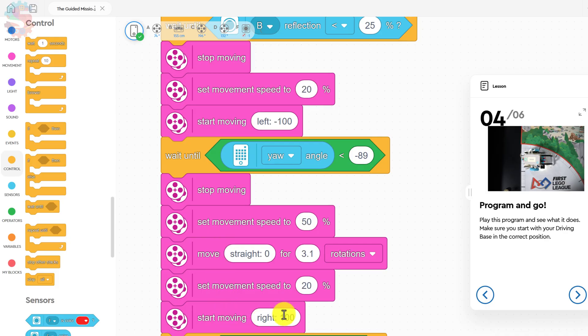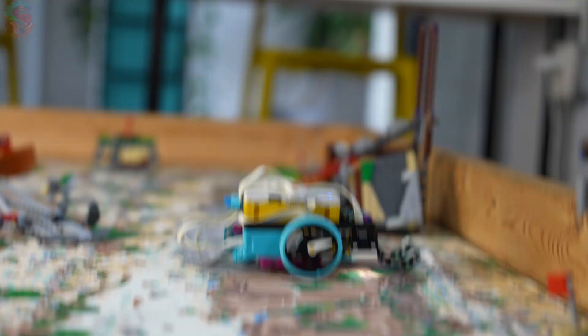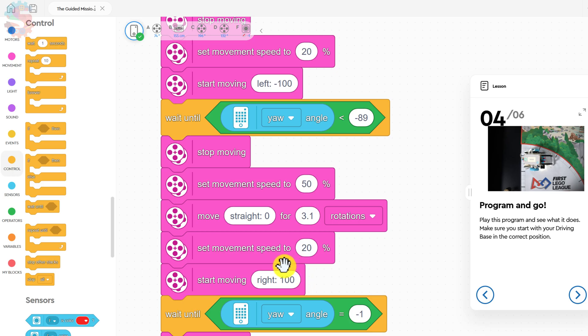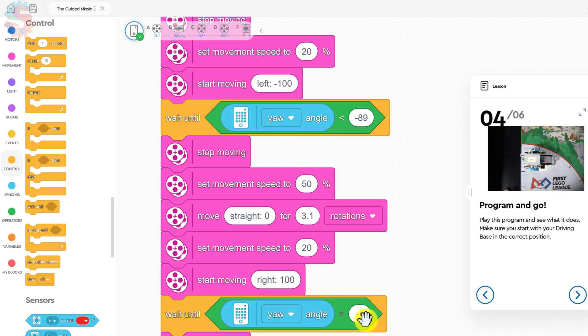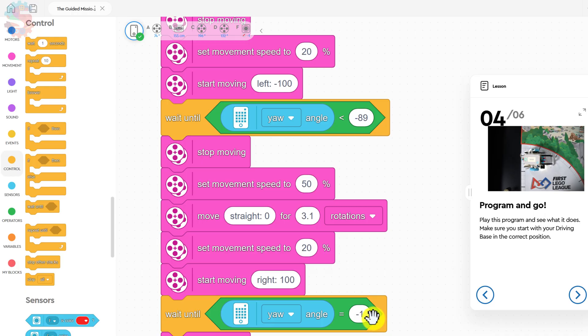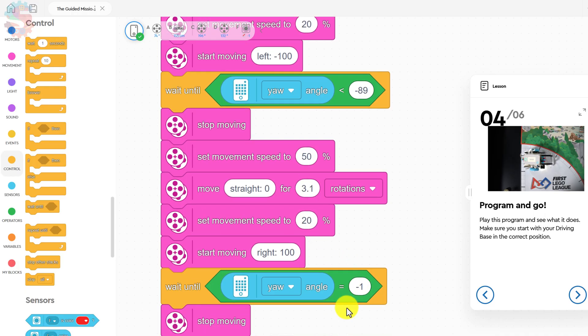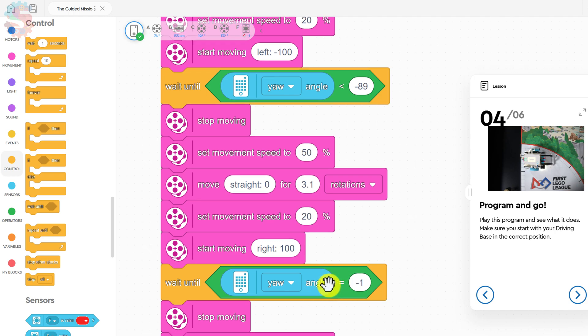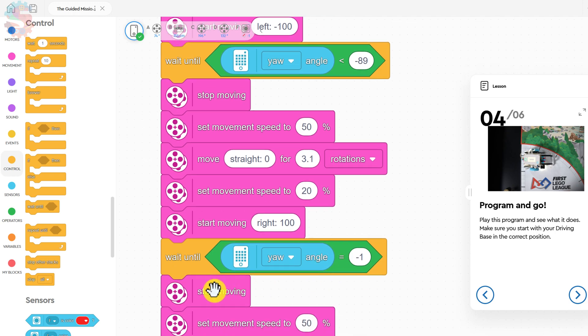Then, it's going to start moving right. That's another severe right turn, or an extreme right turn. It's going to keep going until that yaw angle is negative 1, and it's going slowly, so it should notice when the yaw angle is negative 1. If you see that your hub is overturning, you can sometimes put a greater than symbol right there to fix that.